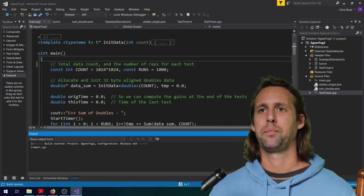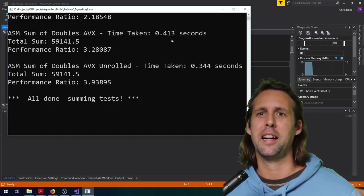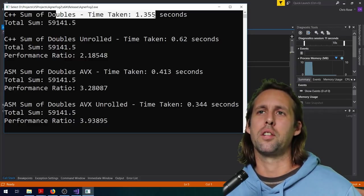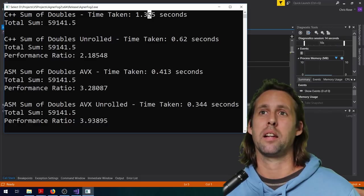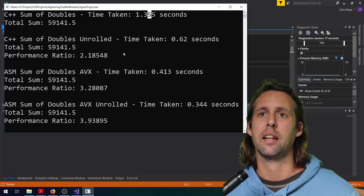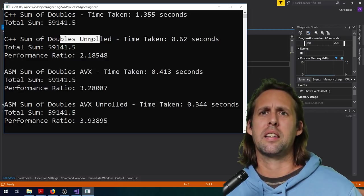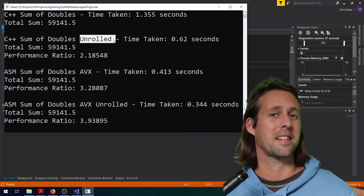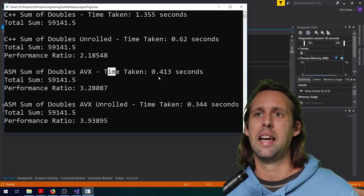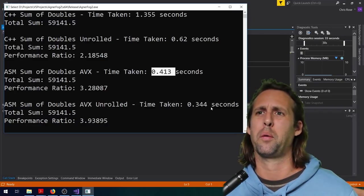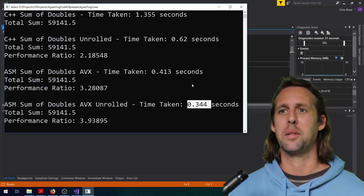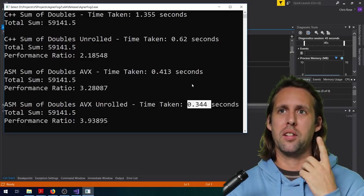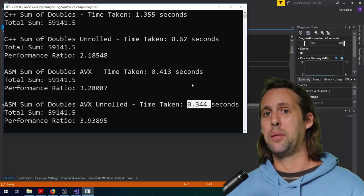Let's run this program and have a look at what it does. The initial version - the base case standard C++ code - takes about 1.355 seconds. The C++ sum of doubles unrolled takes 0.62 seconds, so that's considerably faster. The AVX version takes about 0.413 seconds, and the final example - unrolled AVX - takes 0.344 seconds. So whatever this unrolling business is, it's definitely working.